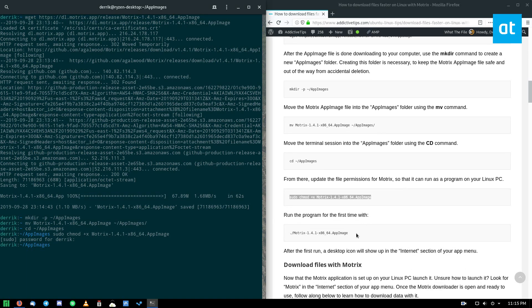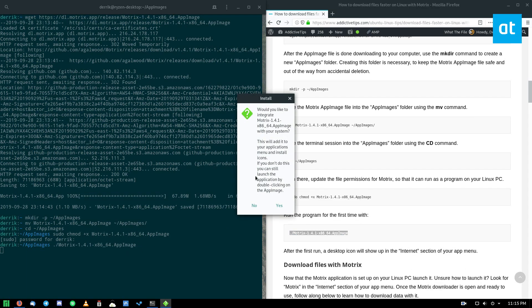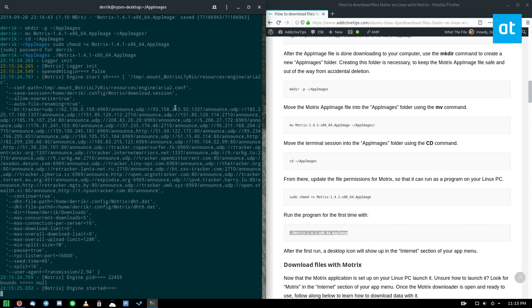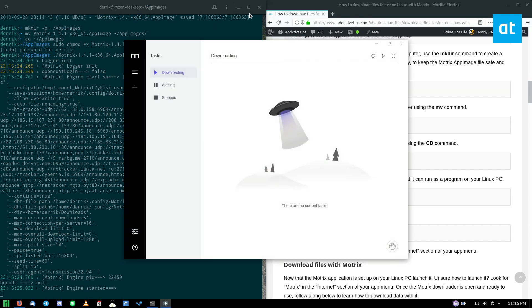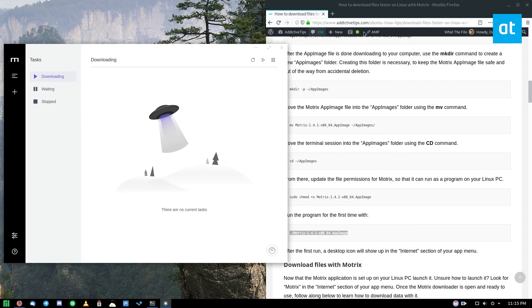All right, now we can run Motrix for the first time with this command here. Now it's going to install it and it'll say, would you like to integrate Motrix with your system? Select yes and this will make an application shortcut. We see Motrix is open and now we can find a file.